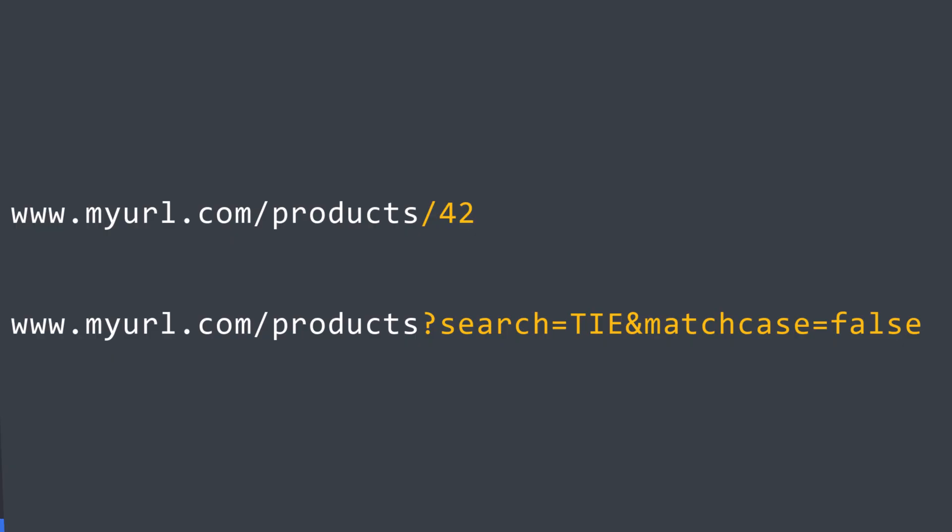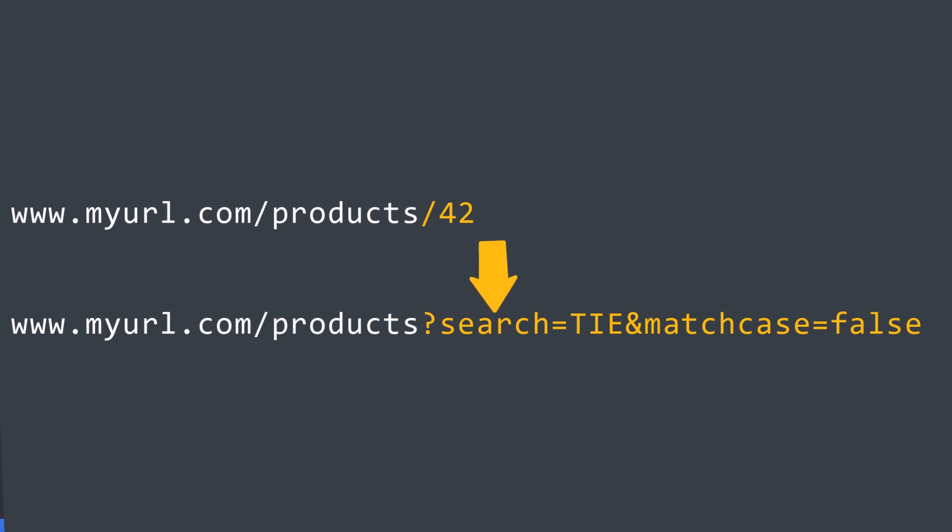We often pass parameters or other data on the URL when issuing an HTTP request. We pass an ID to retrieve the details for one product, or search parameters to locate products matching specific search criteria. In this video, we walk through how to pass data on a URL when issuing an HTTP request using the Resource API.